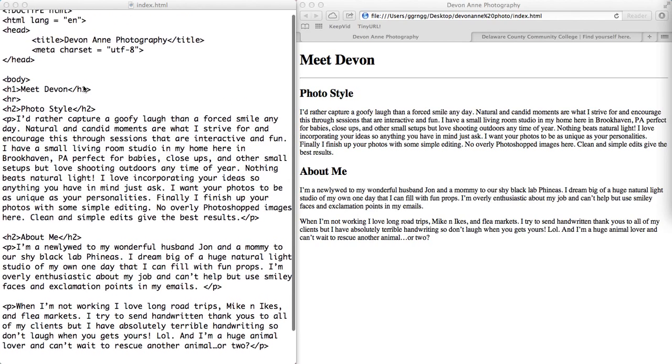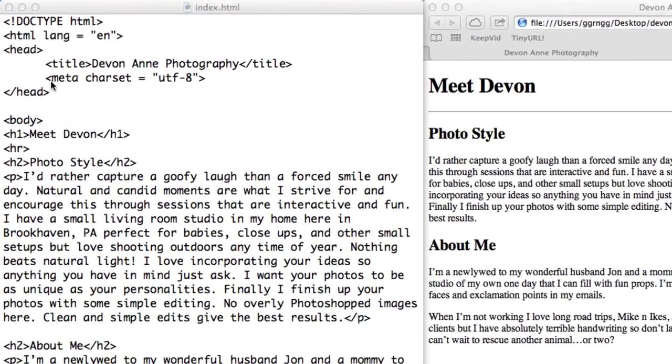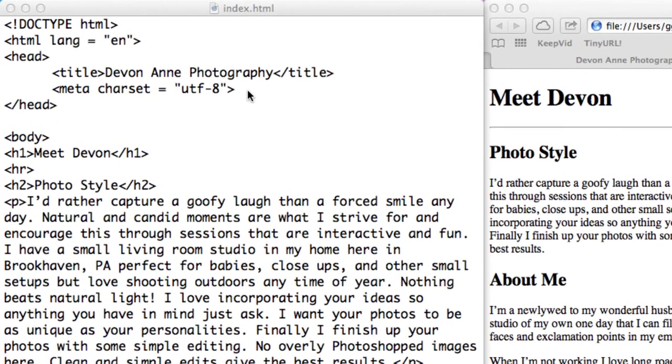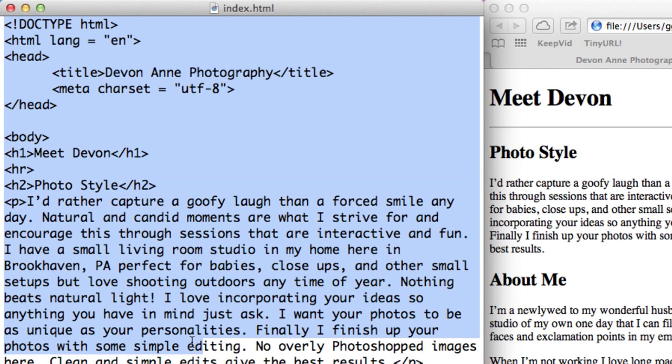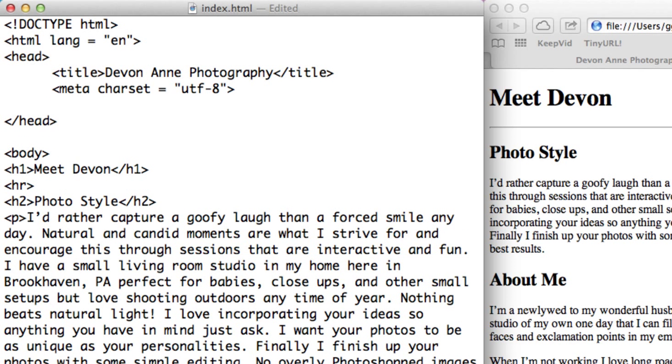The style information for this example is going to go into the head section. The browser reads in this page from top to bottom, so anything that we want our browser to know ahead of time about formatting the layout will typically go in the head section. So when it gets to our heading one tag or paragraph tags it knows how to deal with it. One technique of implementing a style sheet is in the head section to use style tags.